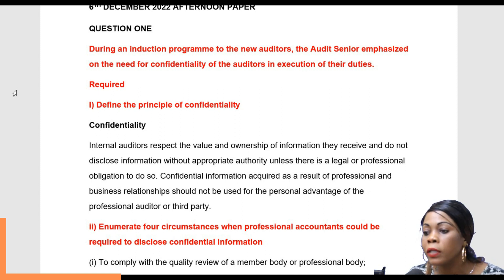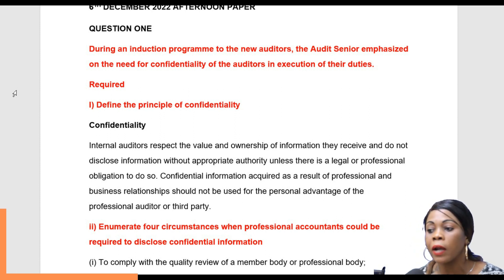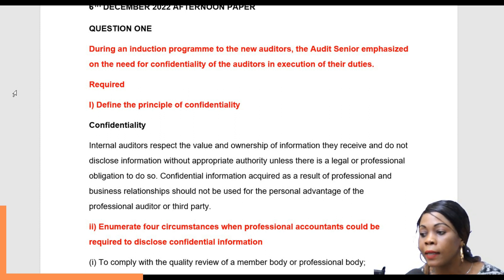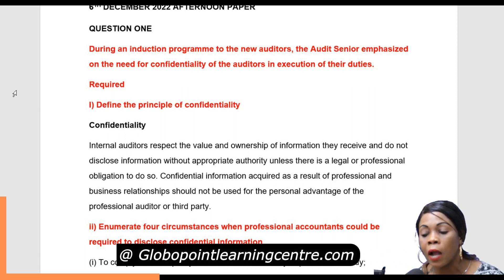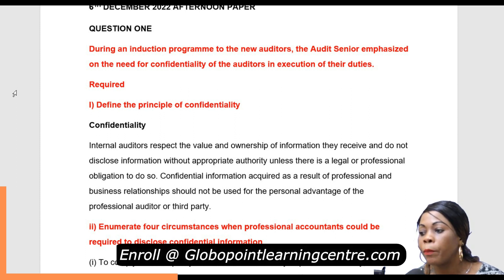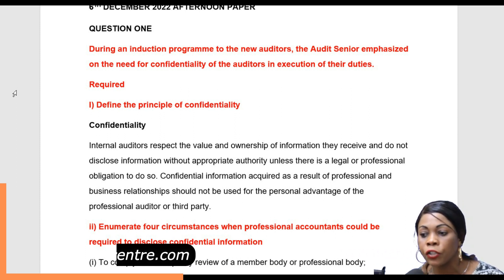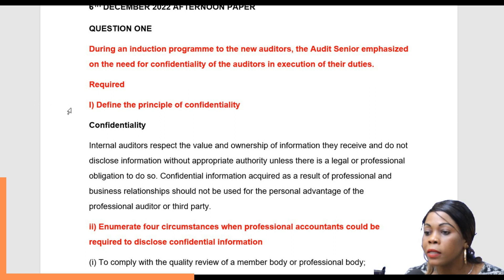Confidentiality: Internal auditors respect the value and ownership of information they receive and do not disclose information without appropriate authority, unless there is a legal or professional obligation to do so. Confidential information acquired by the auditor as a result of professional and business relationships should not be used for personal advantage of the profession, auditor, or third party. That's how you'll explain when asked to define the principle of confidentiality.